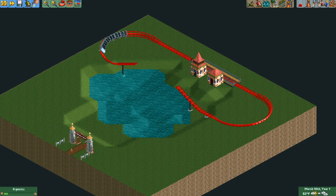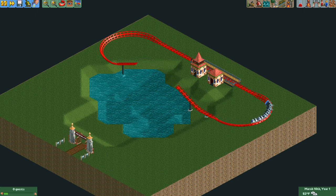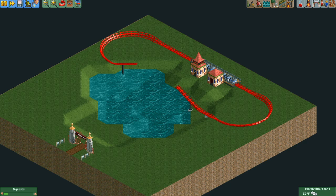There are endless uses for the invisibility flag. Maybe you might want to hide your park's entrance. Or you could selectively hide some pieces of coaster track to create some fun effects.